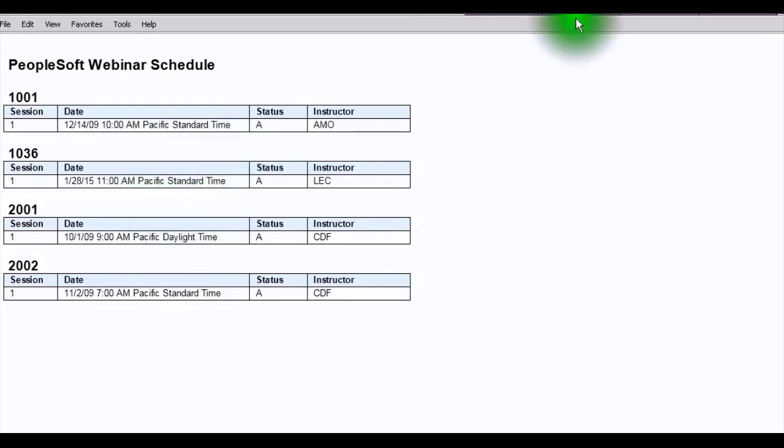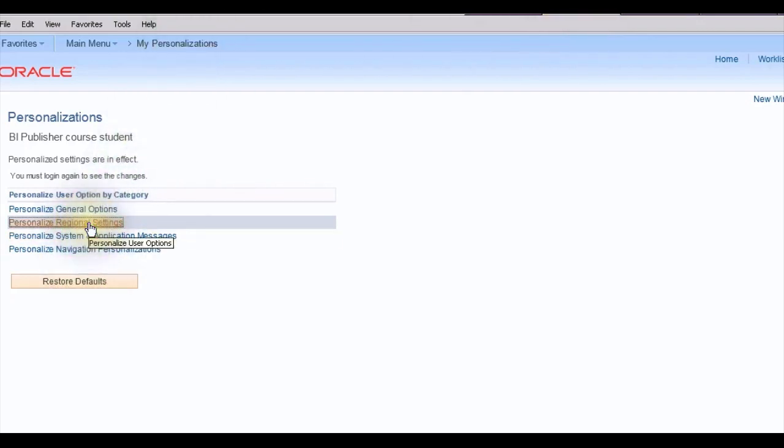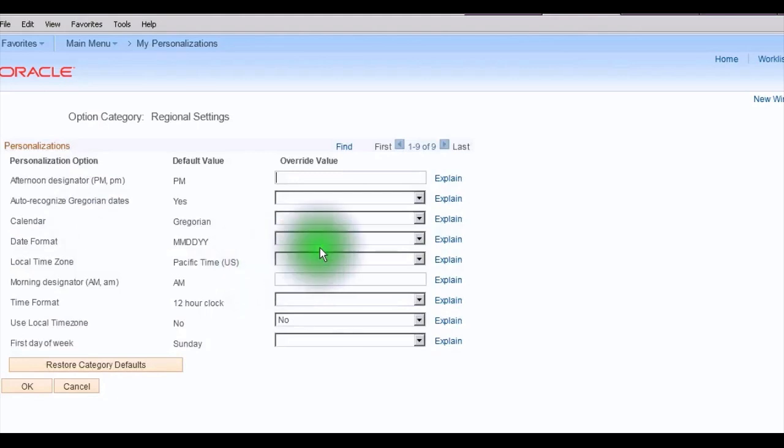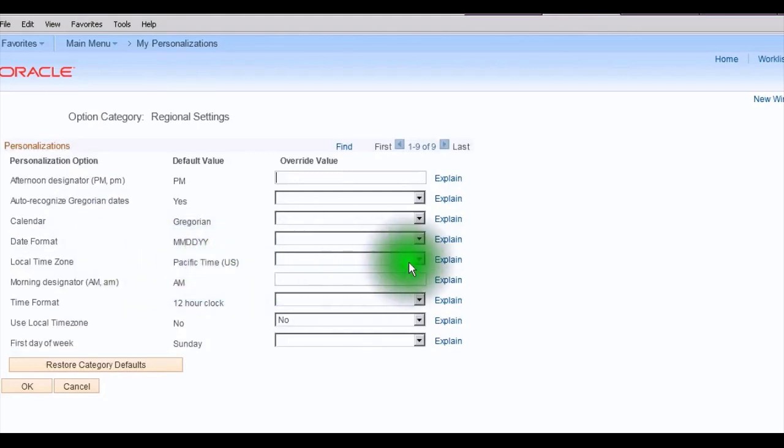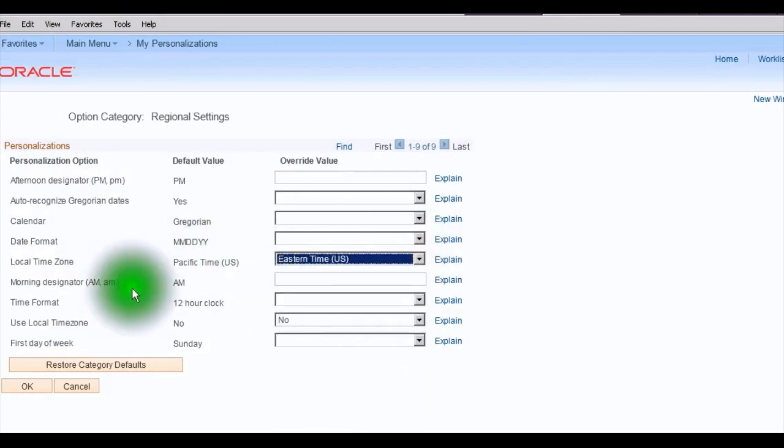So let's go into PeopleSoft and navigate to My Personalizations, Personalize Regional Settings. And we are going to have the system override the local time zone of Pacific time, and we're going to define Eastern time as a default time zone.